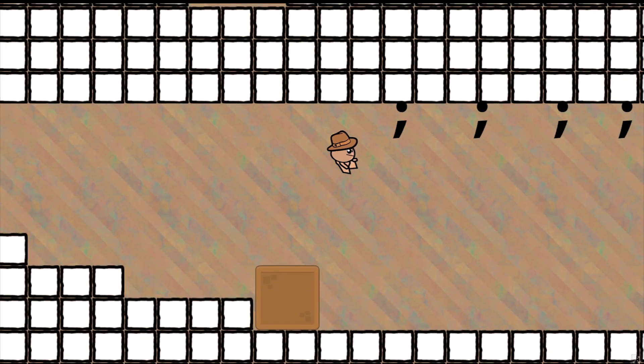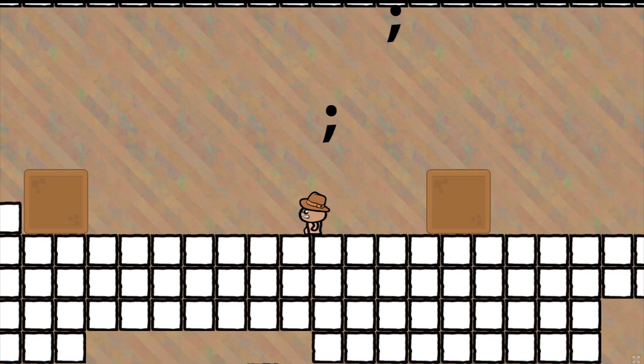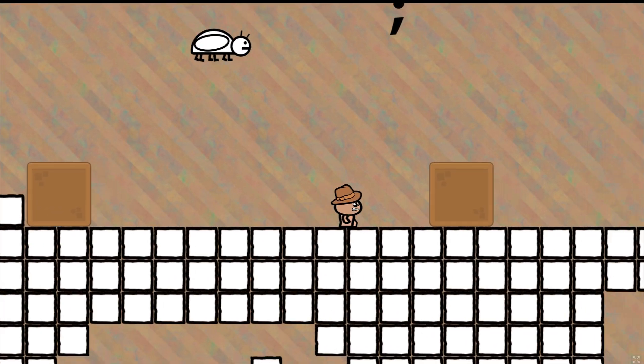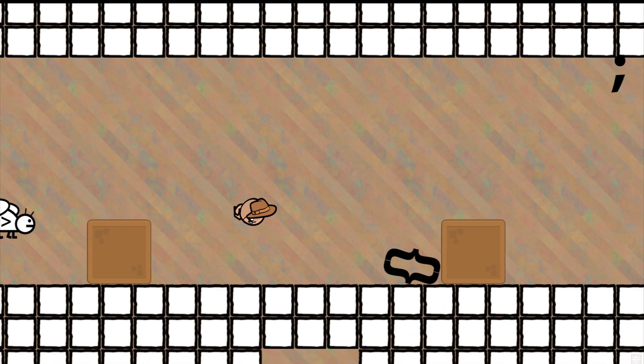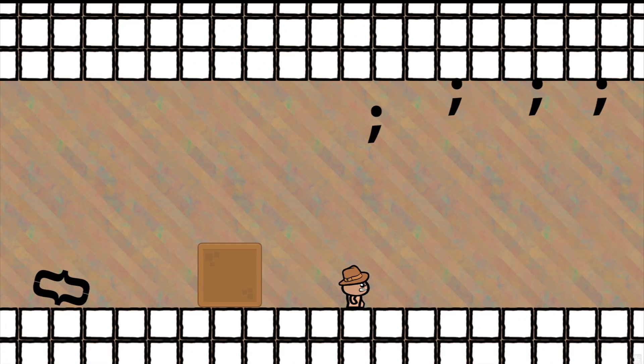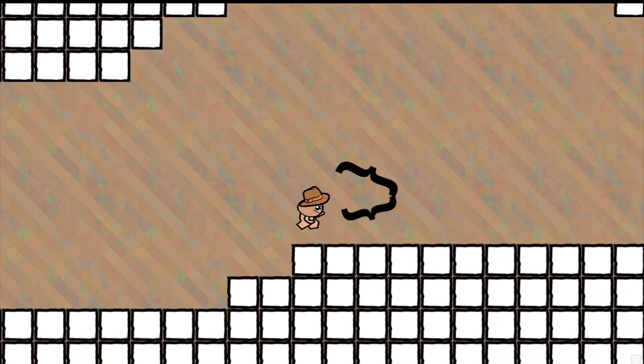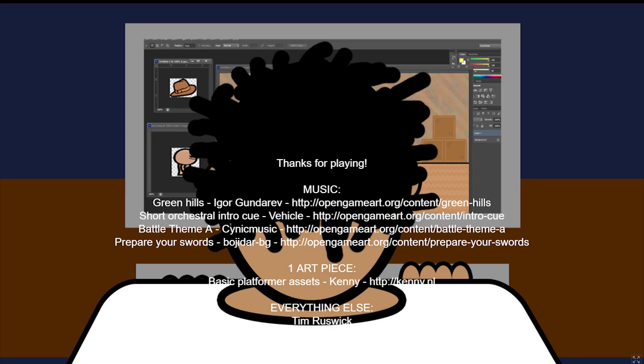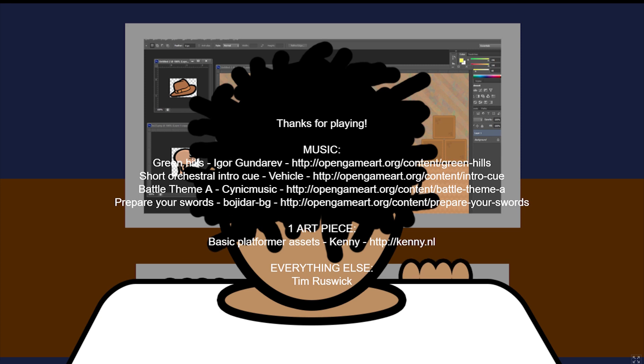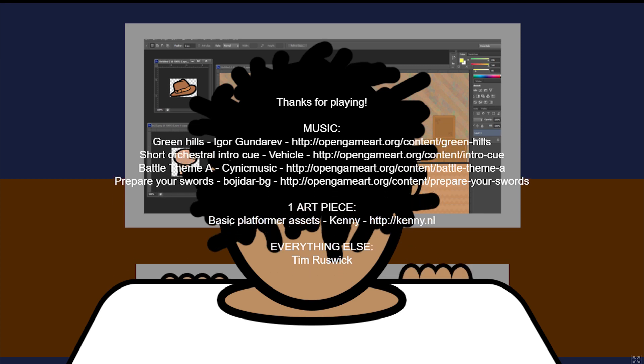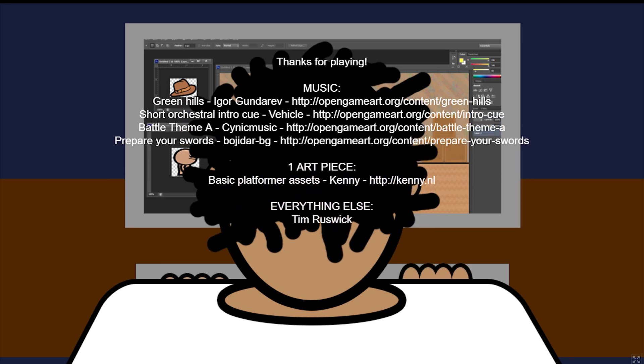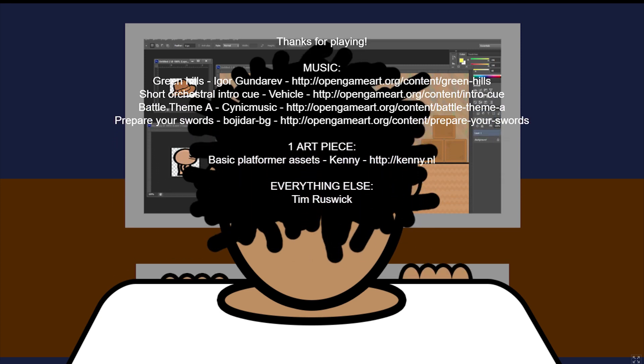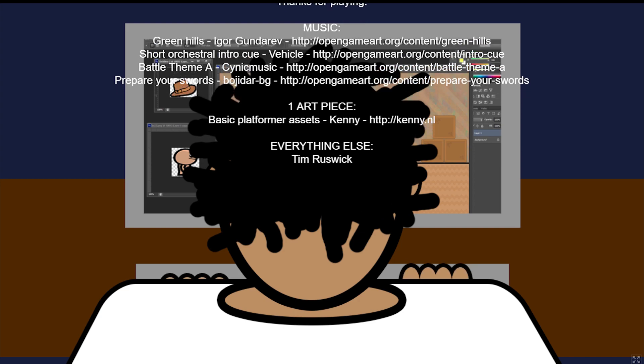I also tweaked the placement of the code bug enemies after watching her play because it was clear that there were better places for it. And finally, once all of that was done with 30 minutes to go before the deadline, I threw in a credit section giving credit to a few of the people whose assets I used off of the open game art and adding a little bit more humor to the end.